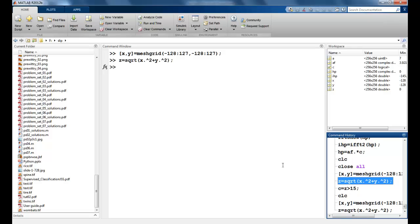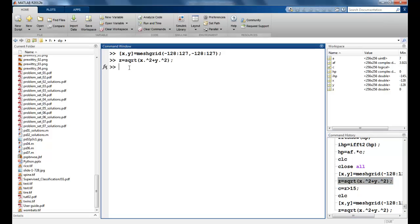Again, I will create a circle. Now this time, I will say C equals Z is greater than 50.